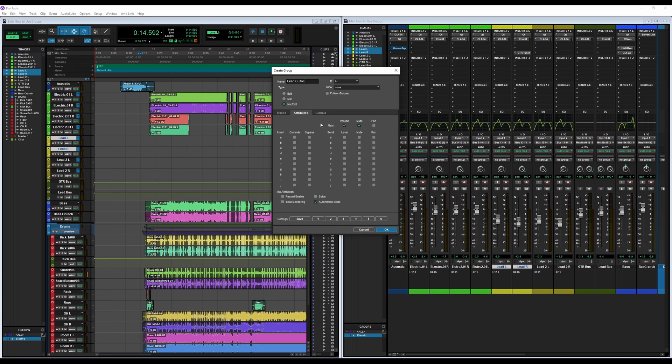Follow Globals just has to do with telling all of the attributes for every group I make to follow the global selection. So my basic global selections are I just like the Volume and Mute to follow each other, and also the Record Enable, Solos, Input Monitoring, and Automation Mode to all follow the same controls essentially.